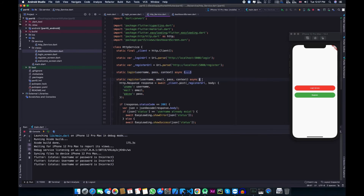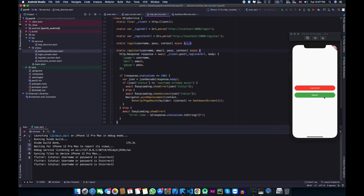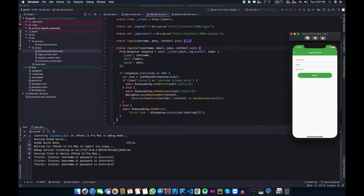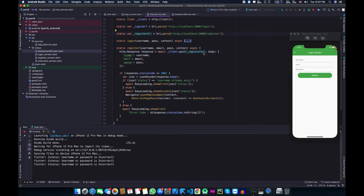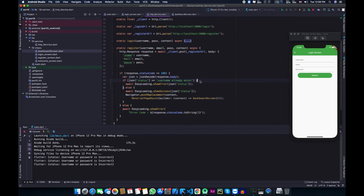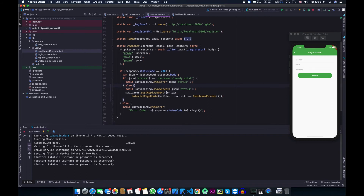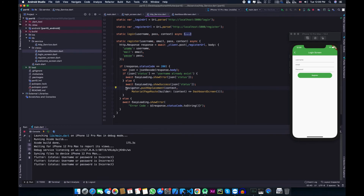Now let me explain the register function. Inside the register function we do the same thing as in login: we make a POST request, but instead of the login URL we pass the register URL. Inside the body we add one additional field which is email. We check the response the same way — if not successful we show an error message; if successful we decode the response body and store it in a JSON variable. We then check if the username already exists; if so, we show an error. If registered successfully, we show a success message and redirect to the dashboard.